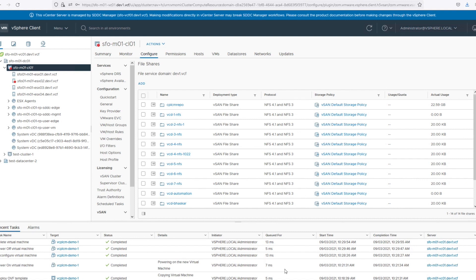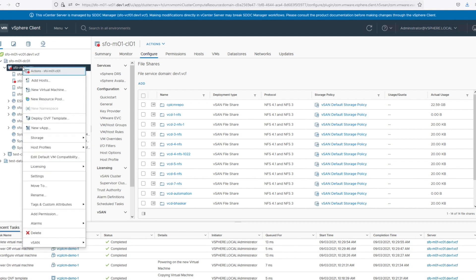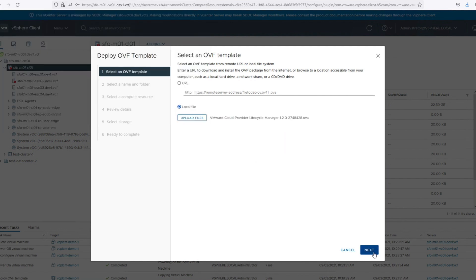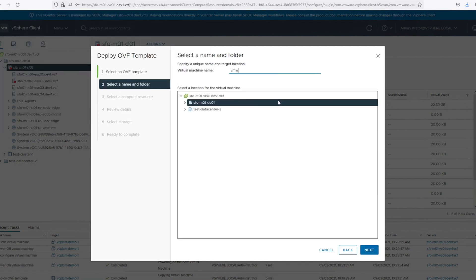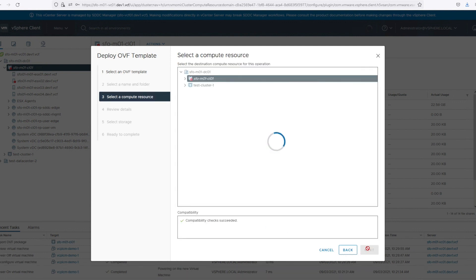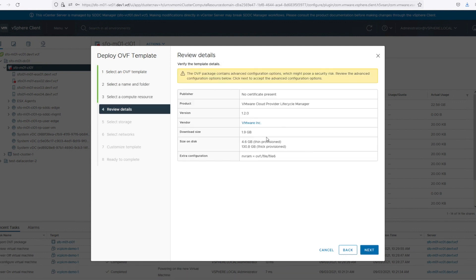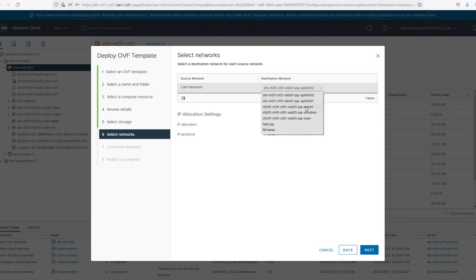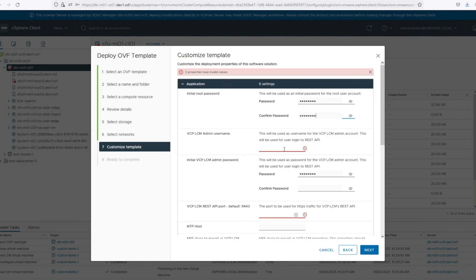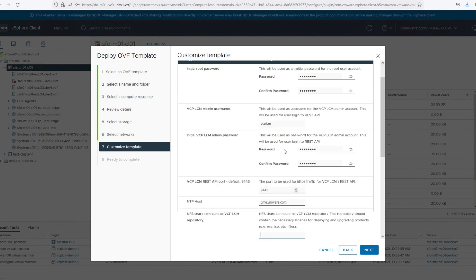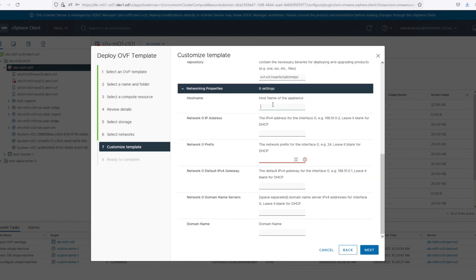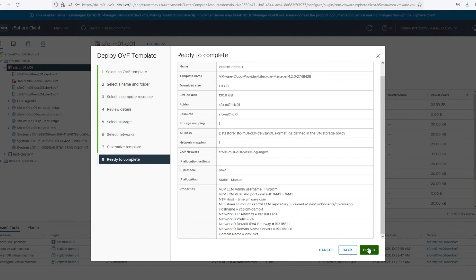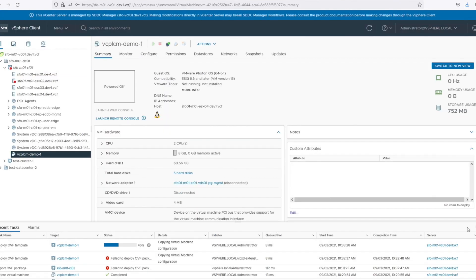This is required for deployment of VMware Cloud Director 10.2.2 and upgrading it to 10.3. For this demo, let's start the deployment. I fast-forwarded these steps as it's pretty simple, like any other appliance deployment. We provide all the compute resource information, the storage, the network as well, and finally the credentials for vCPLCM admin. Next we'll be presented with the details for NFS share.